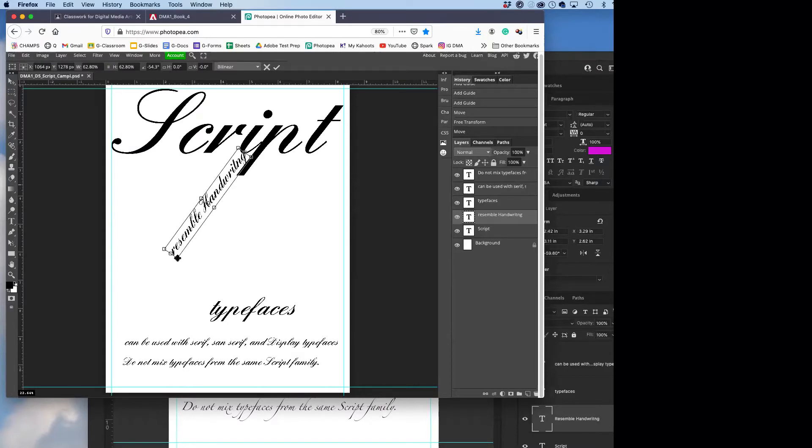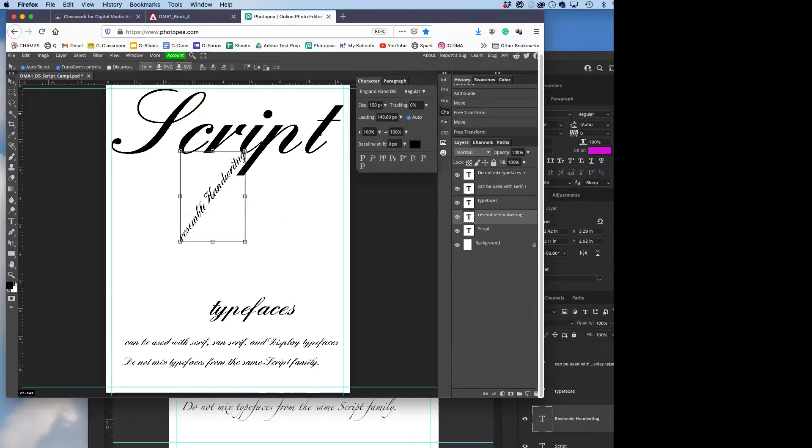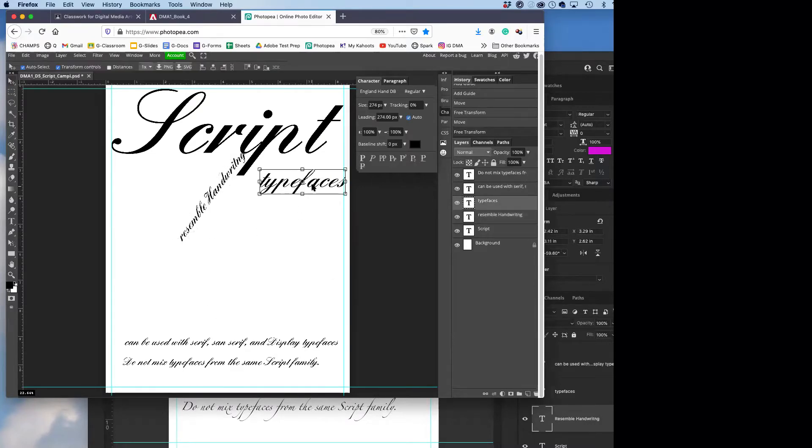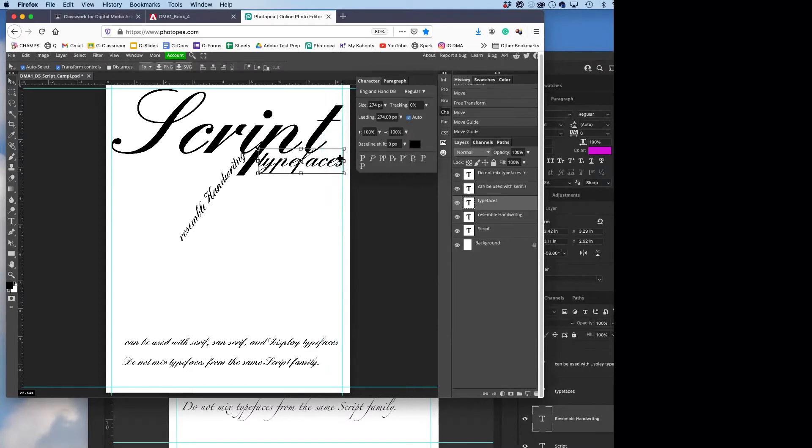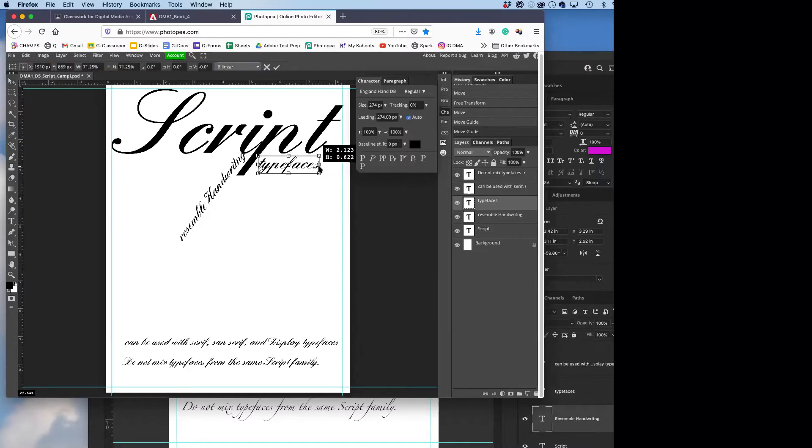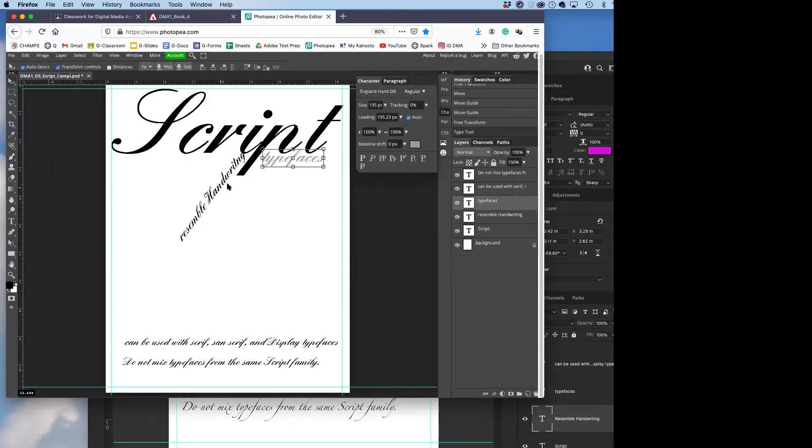This font, England Hand, doesn't have much of a P on there. All right, we'll go with that. Okay, typefaces we'll put up there. Make that a little bit smaller, and there we go. Make that a different color.